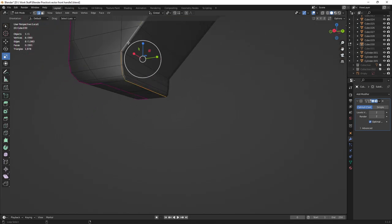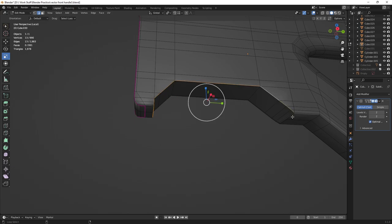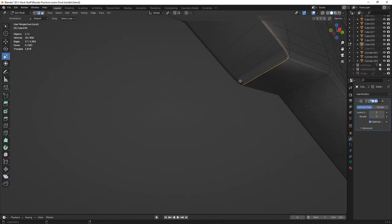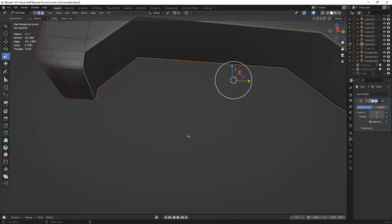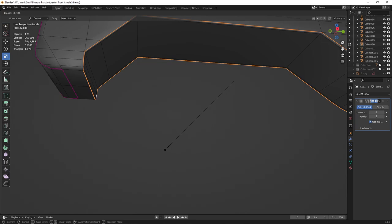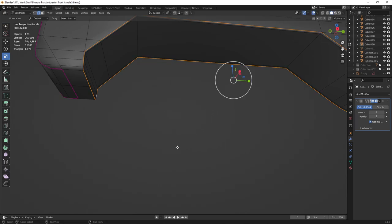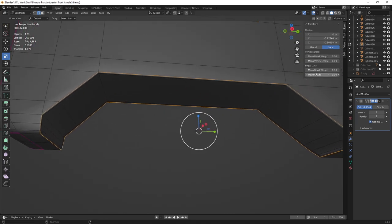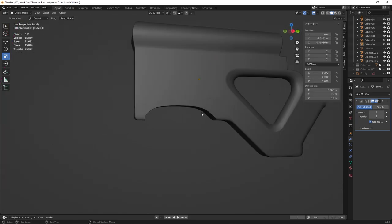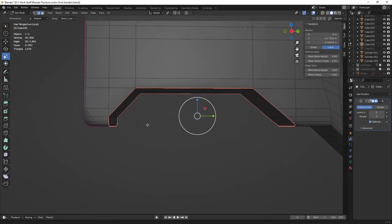Select the outer edge here, and we're going to do a bit of creasing. With these edges selected, press Shift+E to crease the edge. Head over to the item tab in the toolbar and increase the crease value to sharpen it up. Exit and as you can see, this looks much better now.